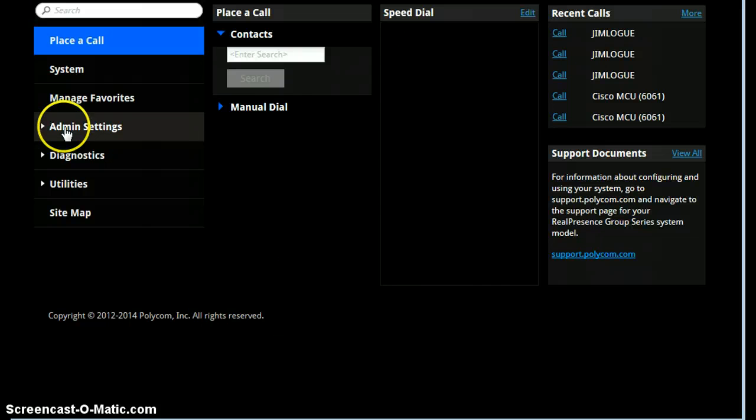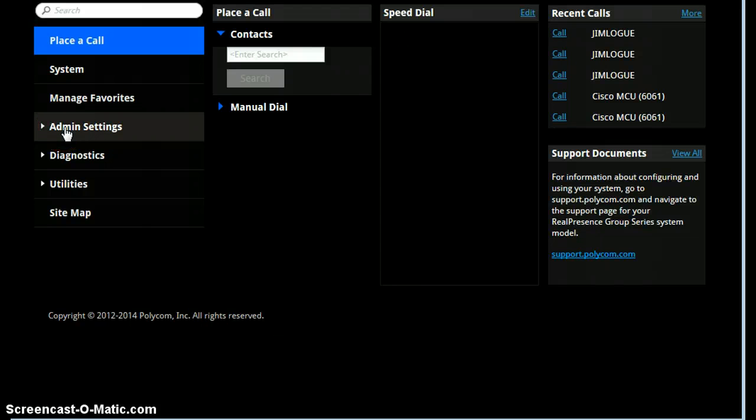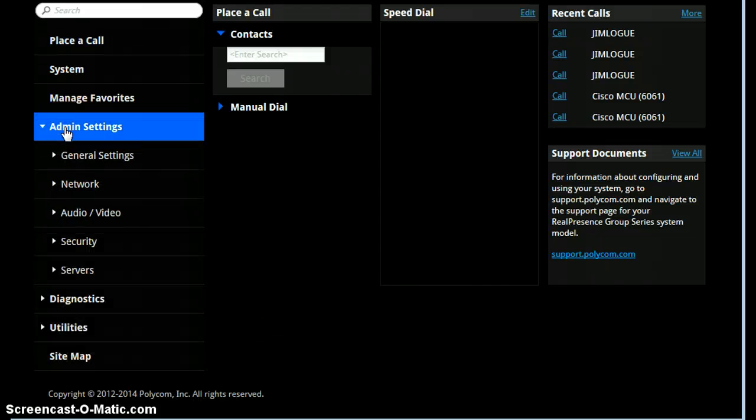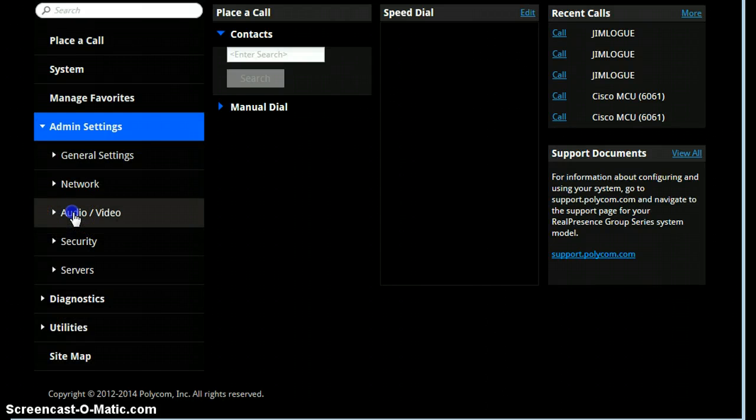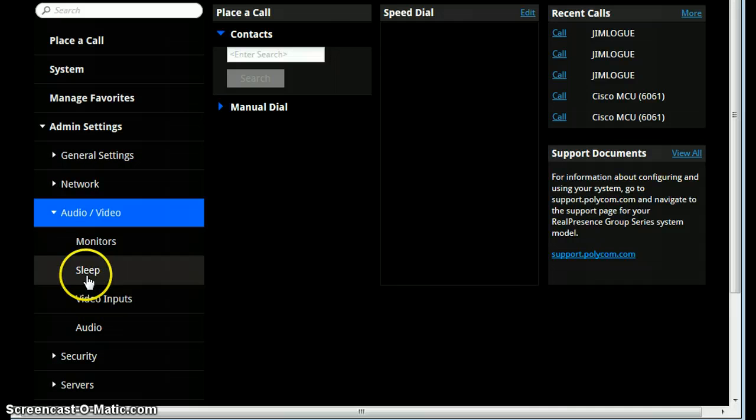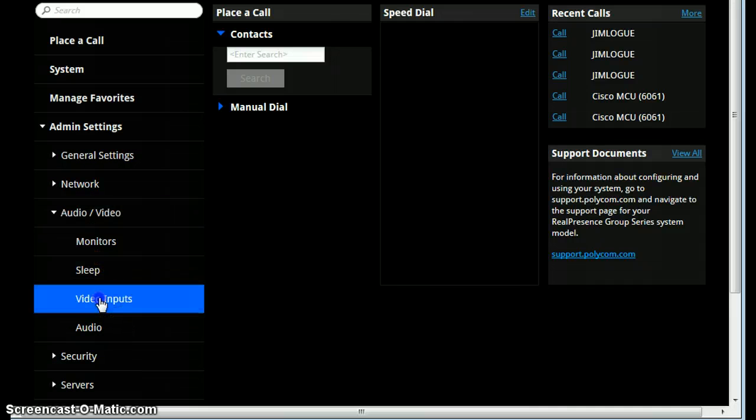you go to Admin Settings on the left, select Audio Video, then Video Inputs.